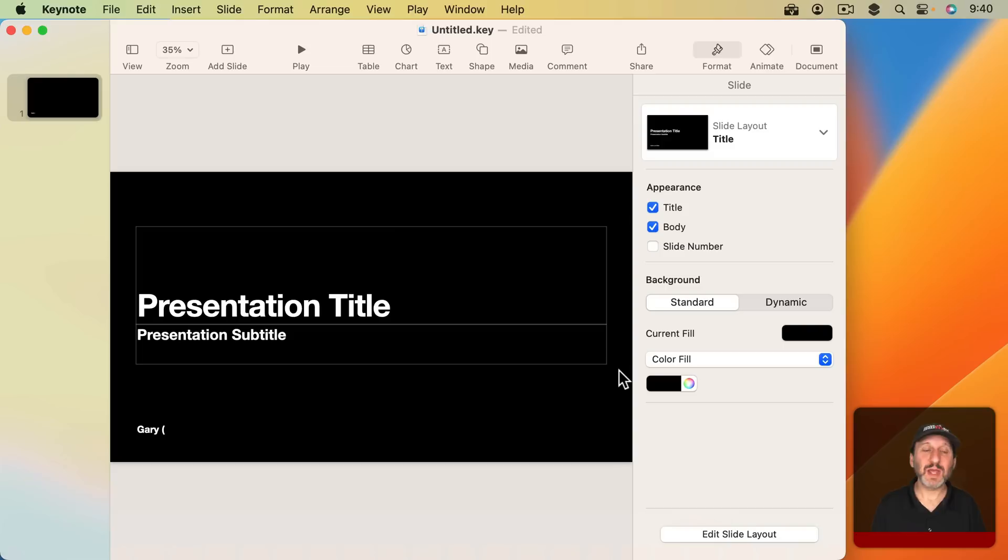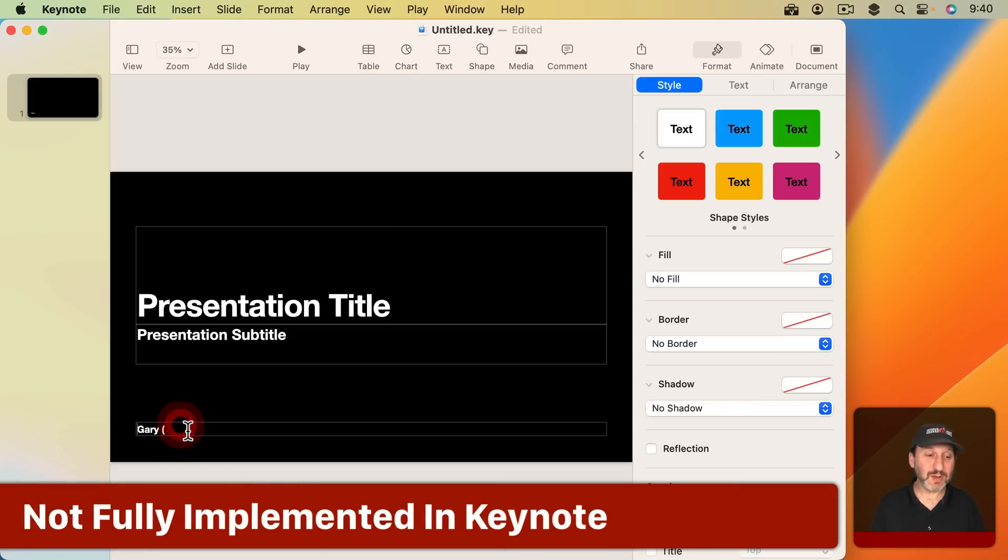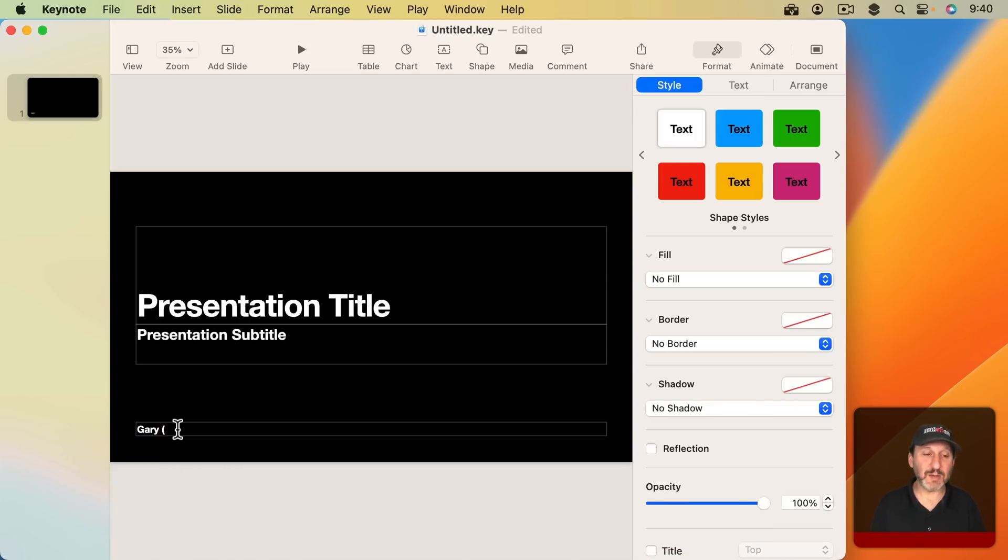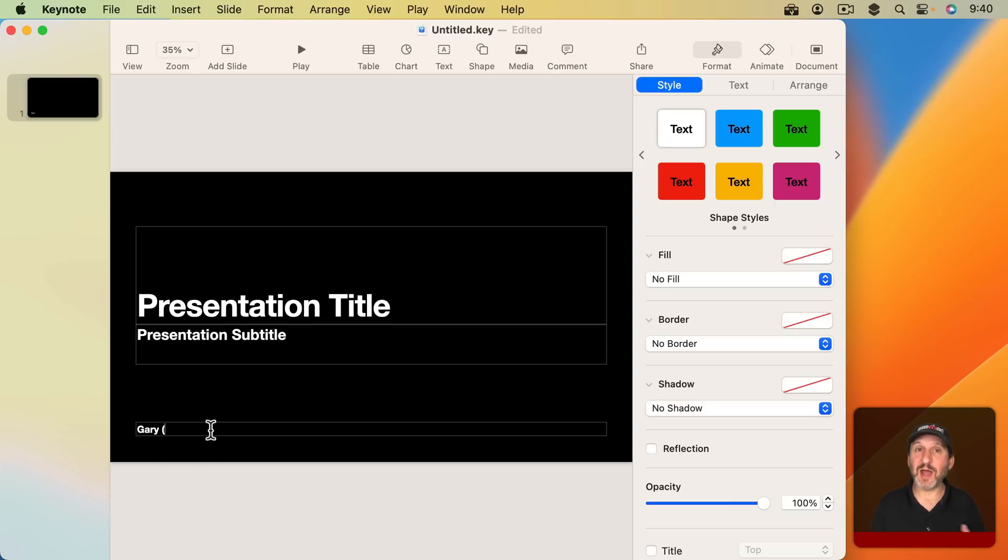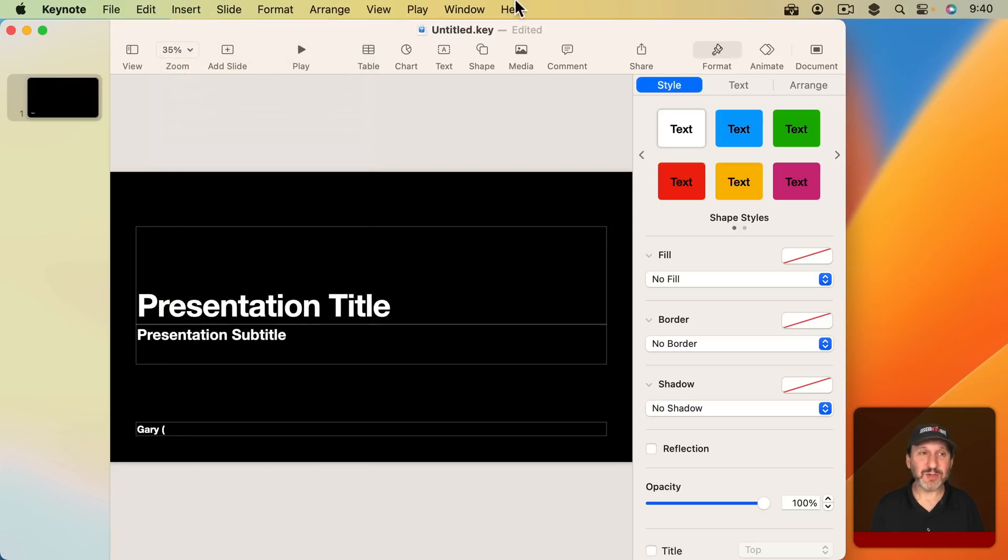It gets even weirder if you go into Keynote. In Keynote you think this might be a good place to put a date and time. I'm going to put like down here in this field here my name and the date and time for this presentation. I go to Insert and I can't find date and time anywhere. It doesn't seem like there's any way to insert it. The feature is just not available in Keynote.